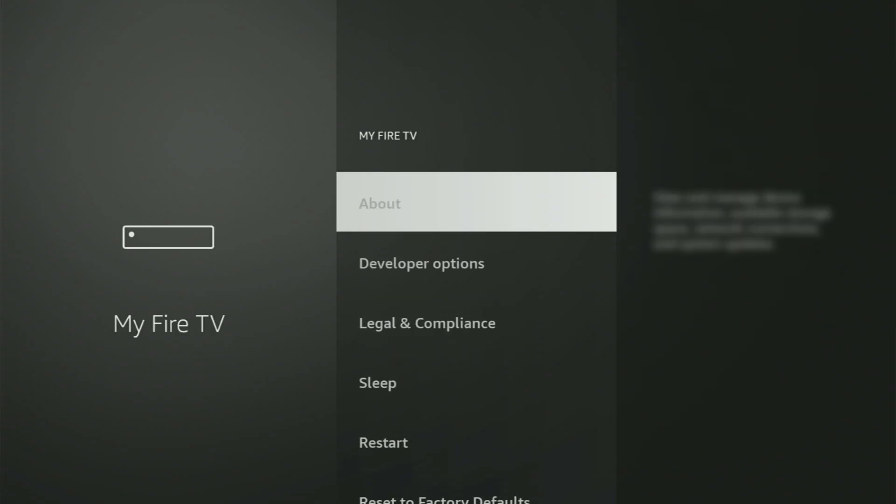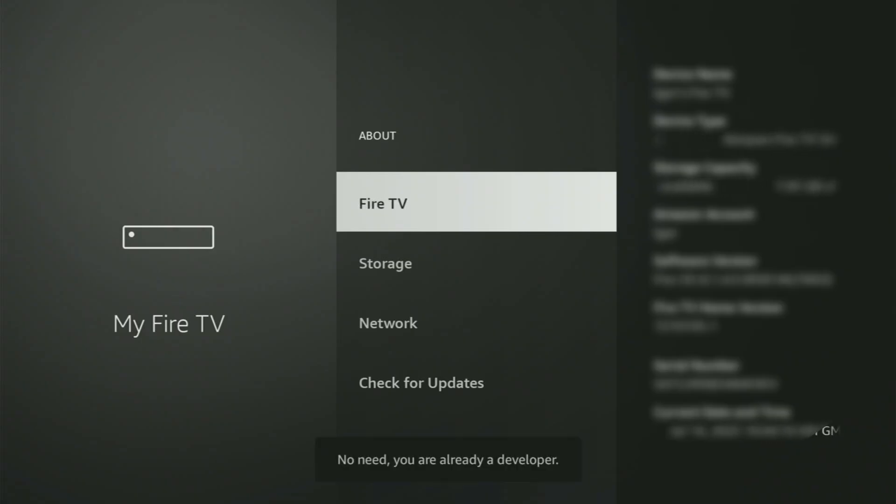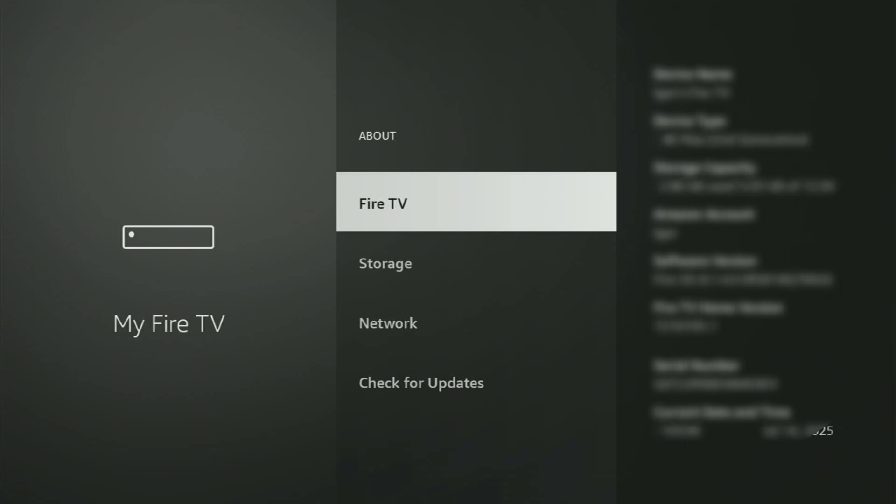You just go to About, select Fire TV Stick, and now you have to start clicking on the middle button on your remote. Do it fast. As you can see, now for me at the bottom it says no need, you are already a Developer. In your case, it's going to say that you have become a Developer now.